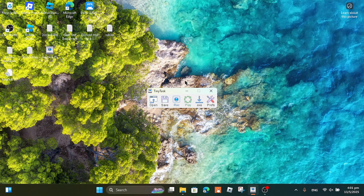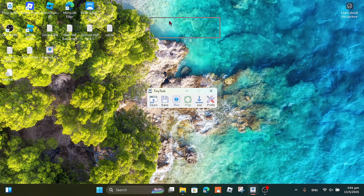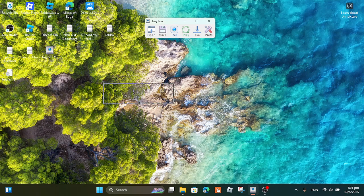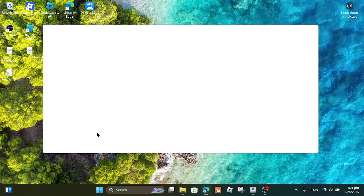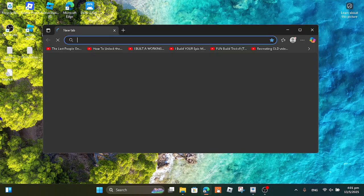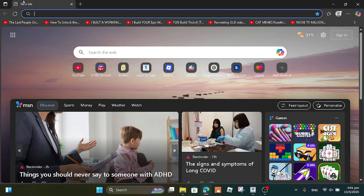Hey, what's up y'all. Today I will show you how you can download TinyTask and set it up. Go to Google, Microsoft Edge, Safari, or any browser you use.